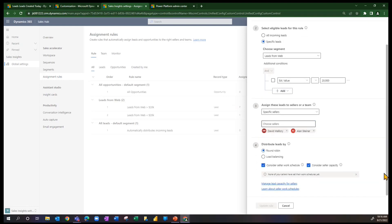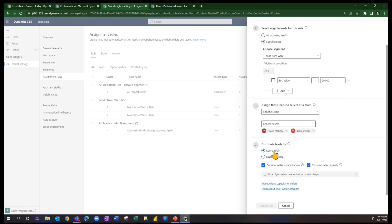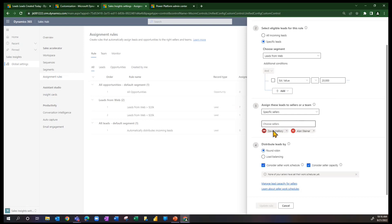Then the fourth step is to distribute the leads. So a couple of quick definitions here, pretty straightforward. One is round robin. So if David or Alan have capacity, as leads come in that meet this condition, first one's going to go to David, next one's going to go to Alan, one's going to go to David, next one's going to go to Alan.